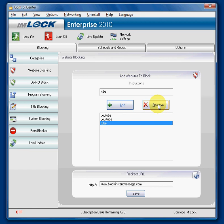So that is kind of an overview and a good quick start tutorial on how to block websites with IMlock software from Convegal. Thanks.